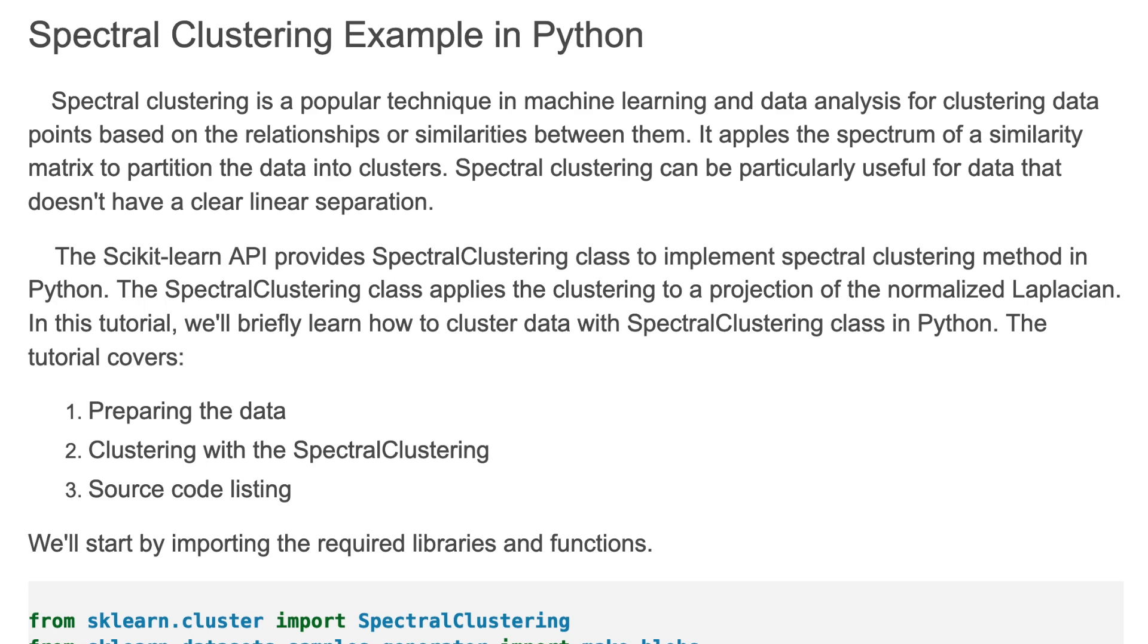Hello and welcome back to my channel. In this video I'm going to explain spectral clustering example in Python. Spectral clustering is a popular technique in machine learning and data analysis for clustering data points based on the relationships or similarities between them. It applies the spectrum of a similarity matrix to partition the data into clusters. Spectral clustering can be particularly useful for data that doesn't have a clear linear separation.